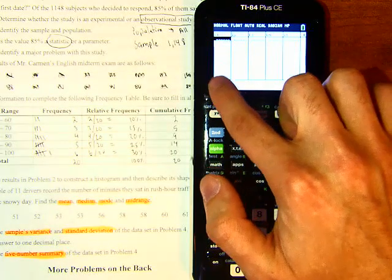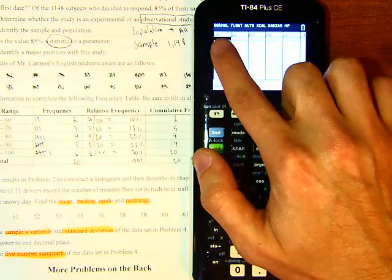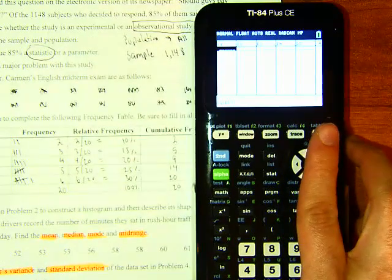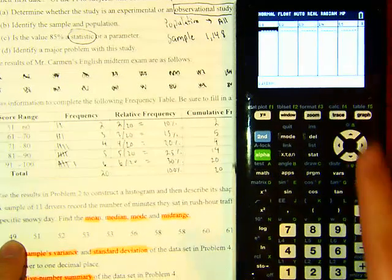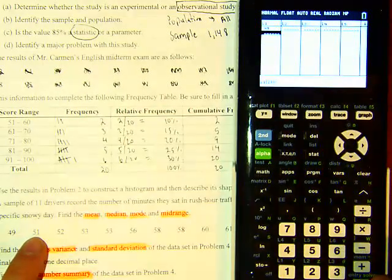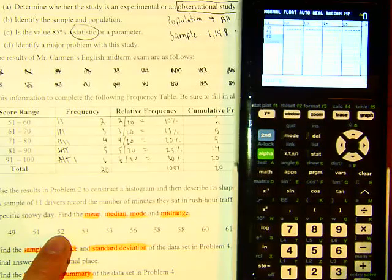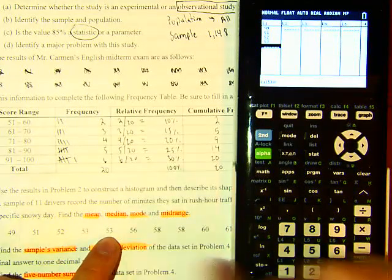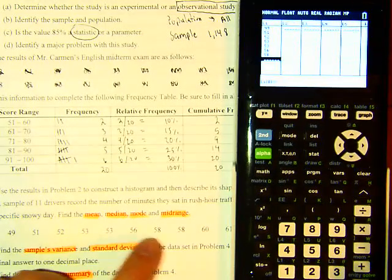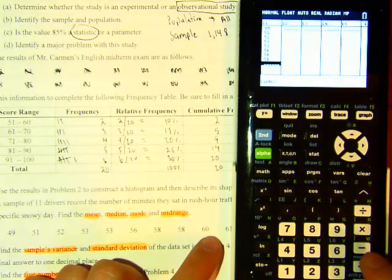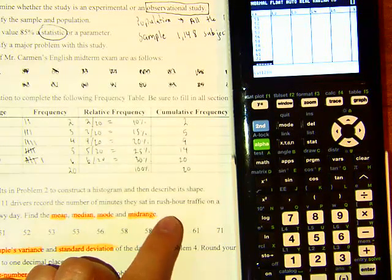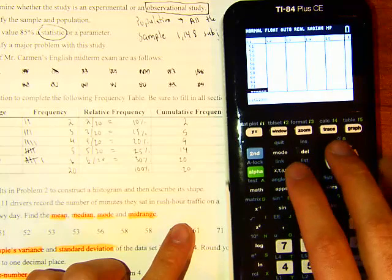For L1, enter the first data value: 49, hit ENTER. Then 51, ENTER; 52, ENTER; 53, ENTER. Pause the video and enter the remaining values: 53, 56, 58, 58, 60, 61, and 71.